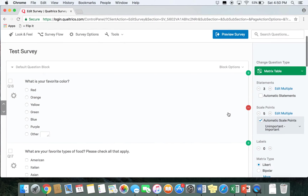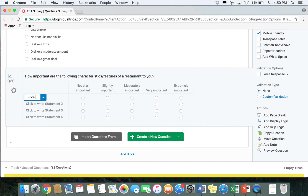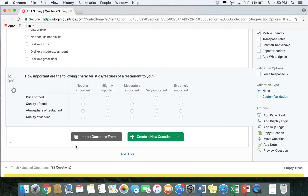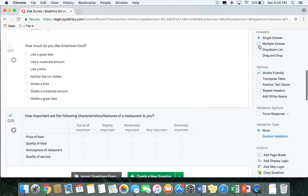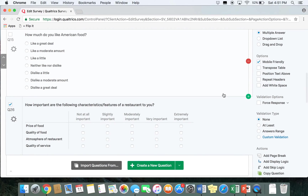Go ahead and add our statements. We're going to put four statements in, so we need to add one more statement. Our four statements are going to be: price of food, quality of food, atmosphere of restaurant, and quality of service. Respondents would indicate how important each characteristic is to them. Similar to multiple choice, you can have a matrix table set up as a multiple answer matrix table. To do that, go to where it says answers and select multiple answer. This depends on whether you want a single answer or multiple answer matrix table.